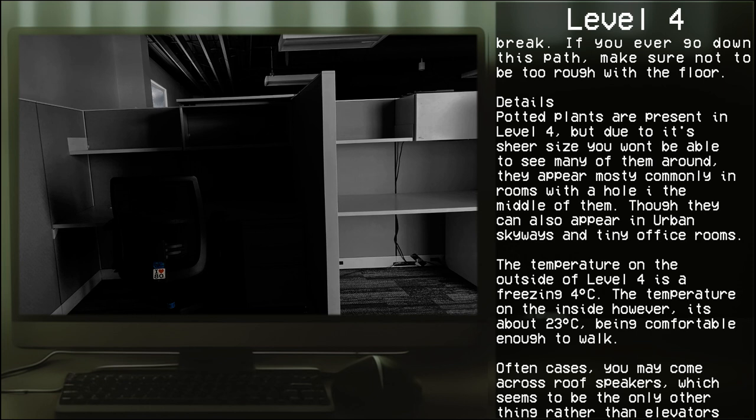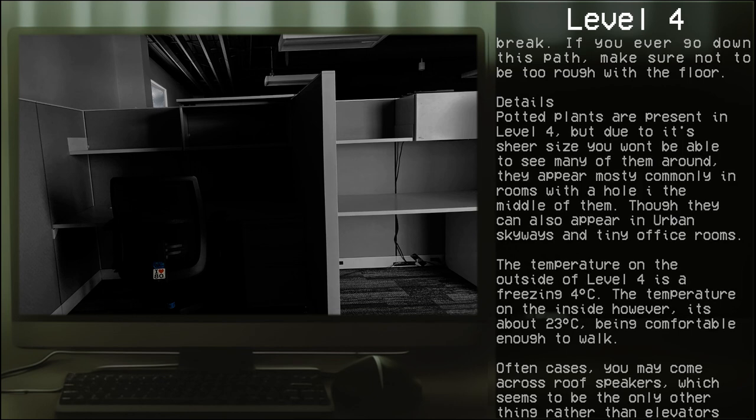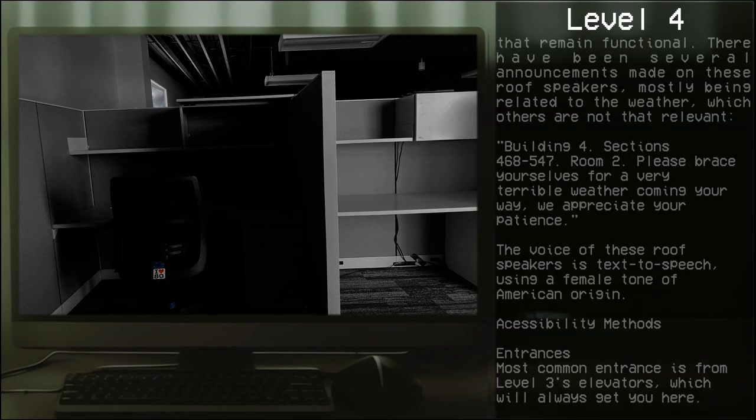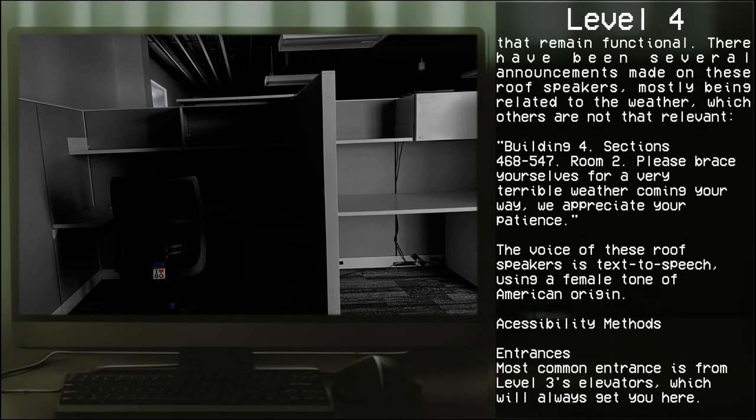The temperature outside of Level 4 is a freezing 4 degrees Celsius. The temperature on the inside however is about 23 degrees Celsius, being comfortable enough to walk. Often cases you may come across roof speakers, which seem to be the only other thing rather than elevators that are made functional.